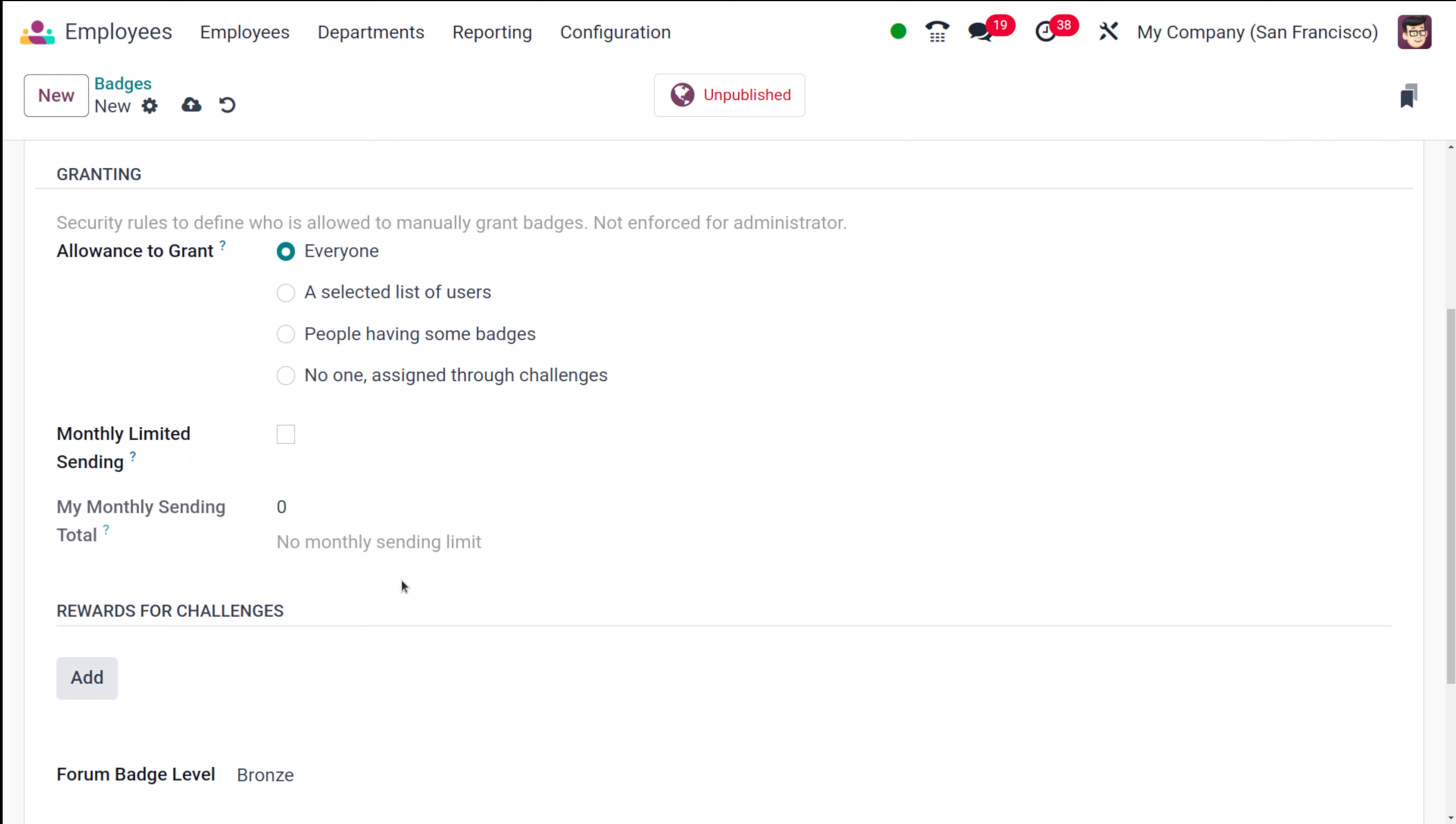And then under the granting section you have this allowance to grant. You can choose who is allowed to manually grant these badges. You can either choose everyone, a selected list of users, people having some badges or no one assigned through challenges.